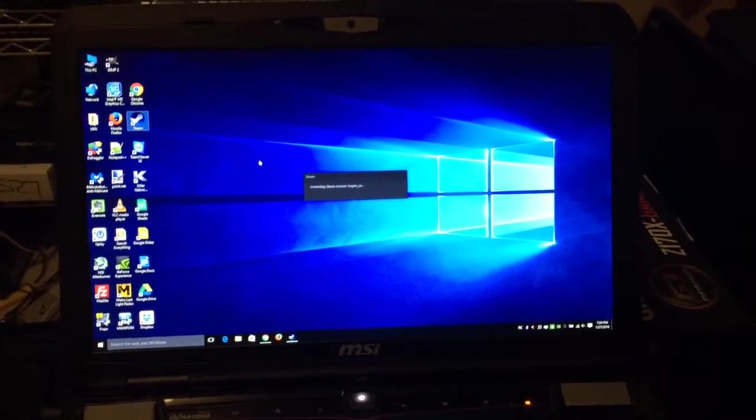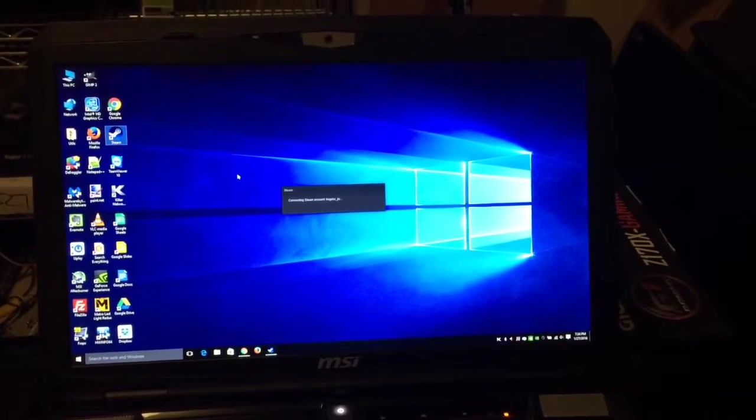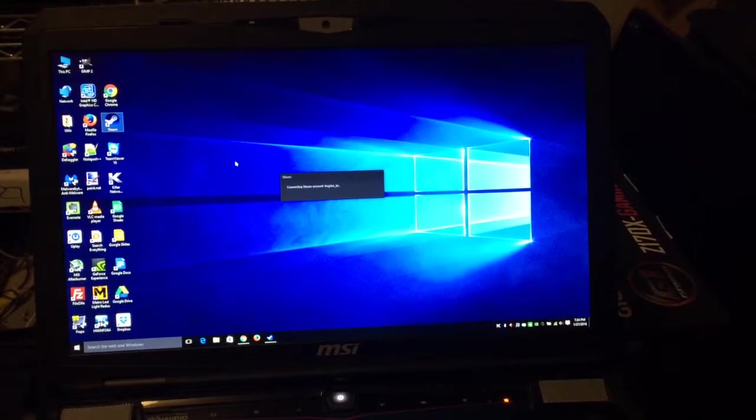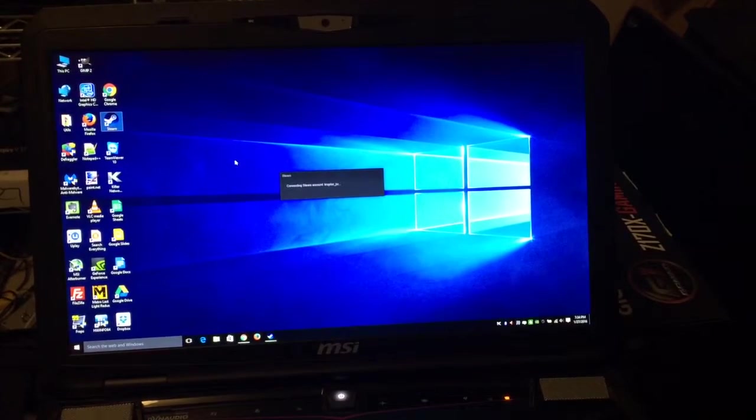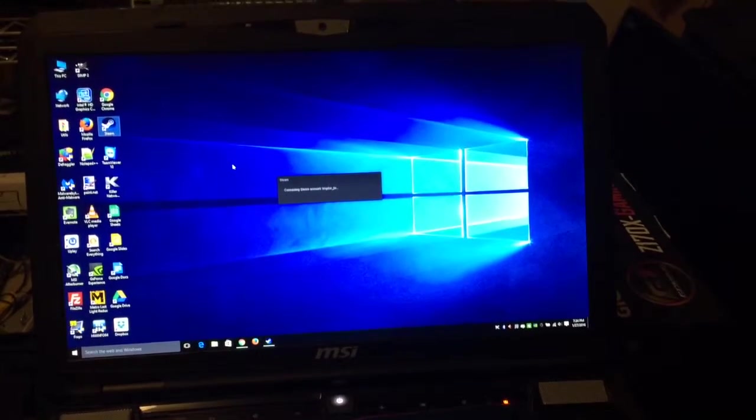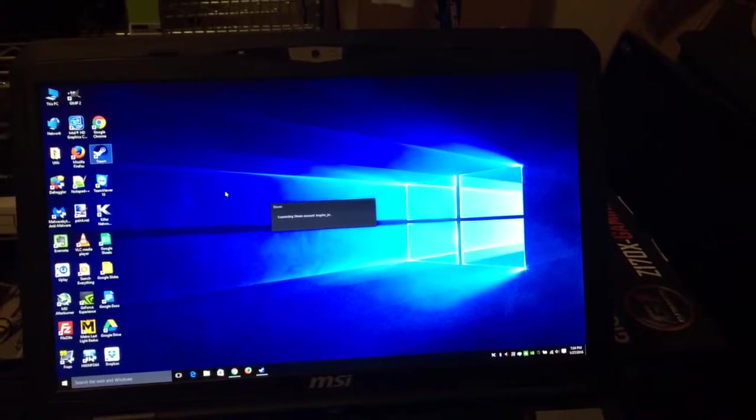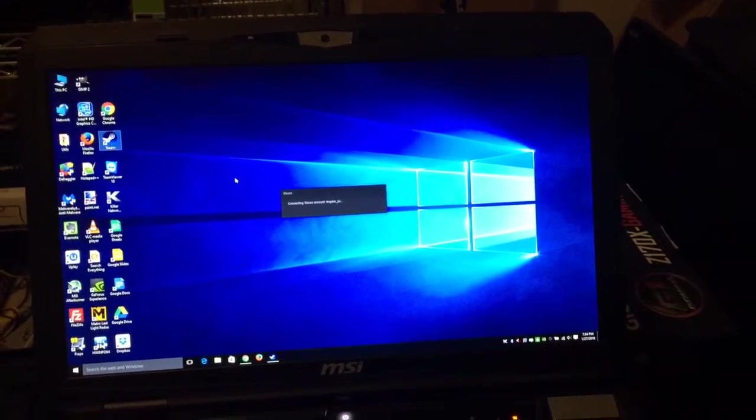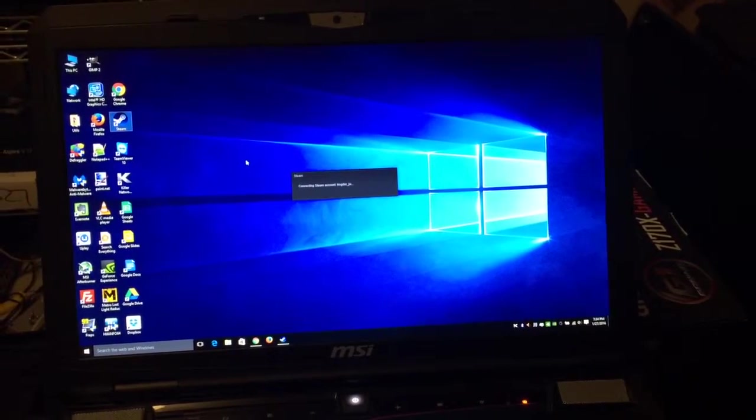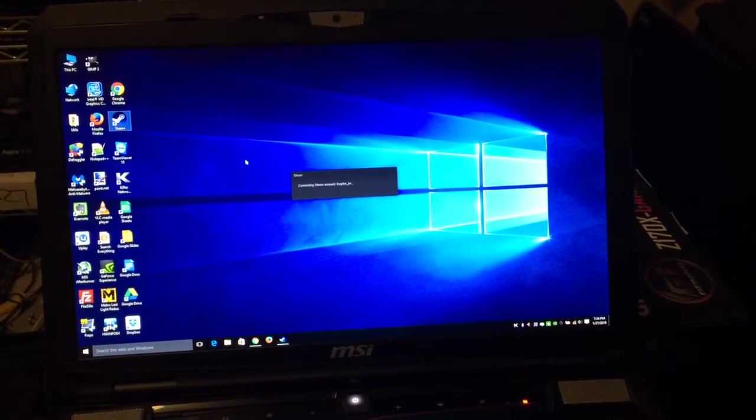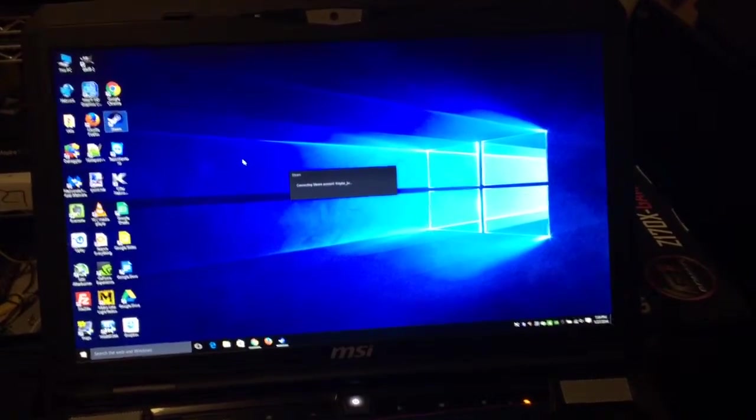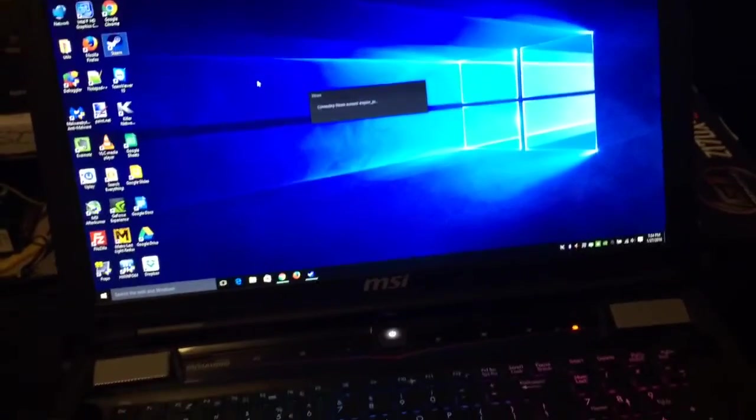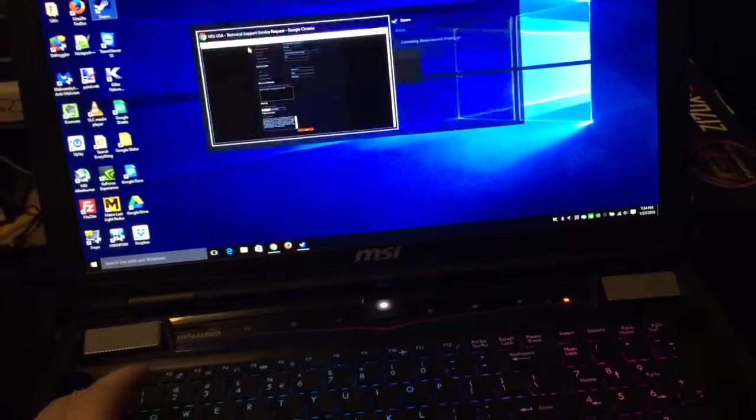Hey, this is Jared Walton. I'm going to do a video here showing the problem that I'm experiencing with my MSI GT70. This is the 2PE version that has an i7-4800MQ and a GTX 880M graphics card.